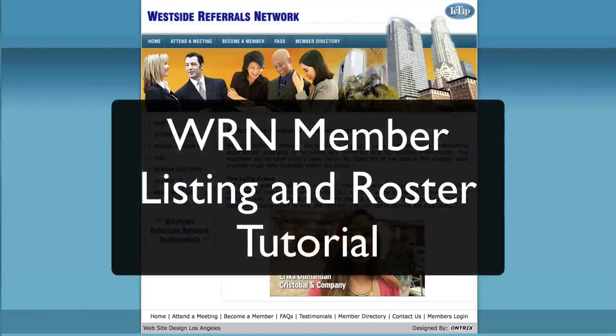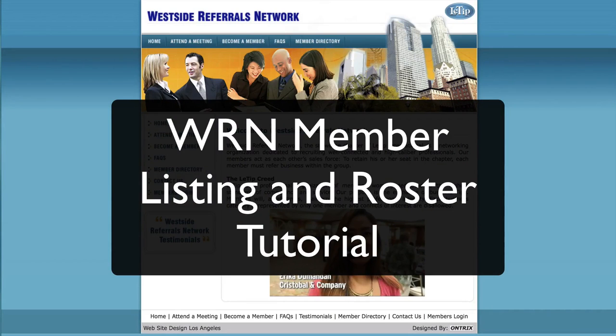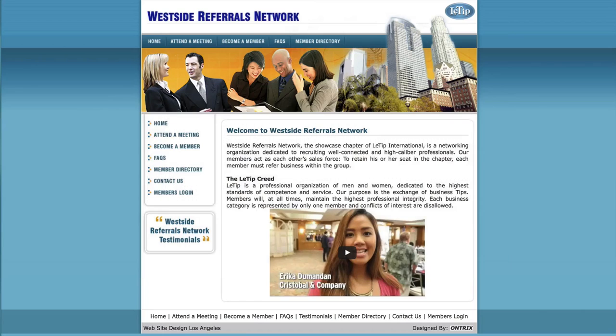Hey there, thanks for stepping up to handle and update the WRN member roster. I'm going to go through all the parts of what's necessary to do that.